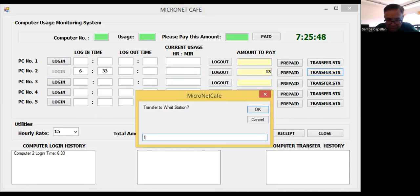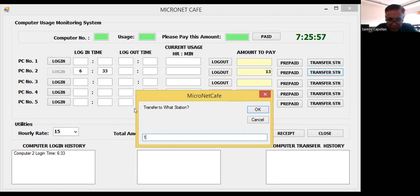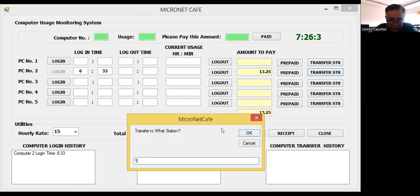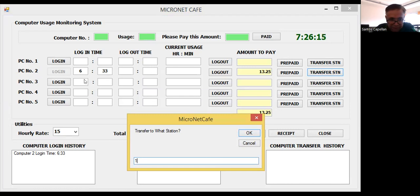It asks: transfer to what station? The person manning the cafe just types in '1' and clicks OK. The login time is 6:33, so PC number two was logged in at around 6:33 in the morning. Now he wants to transfer to station number one.